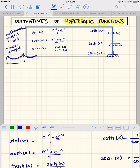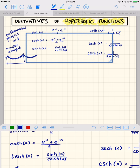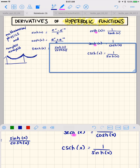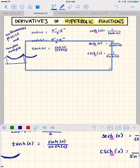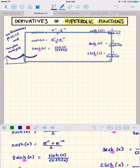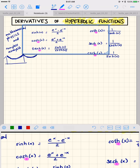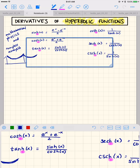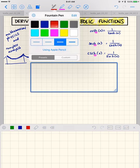Here we have the formulas. This is pronounced 'cinch' — so cinch of x, cosh of x, and tanch of x. We've got the hyperbolic cotangent with an h for hyperbolic, hyperbolic secant, hyperbolic cosecant, and hyperbolic tangent. The formulas are essentially combinations of exponential functions: e to the x minus e to the negative x over 2, versus e to the x plus e to the negative x over 2.